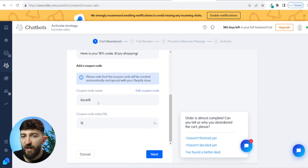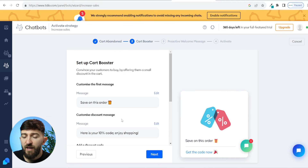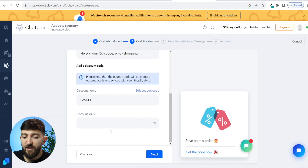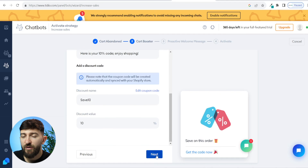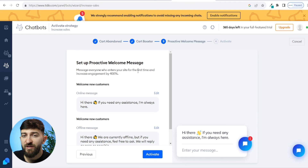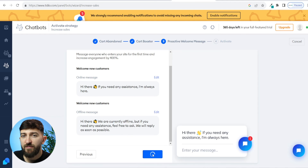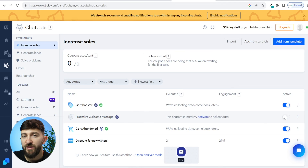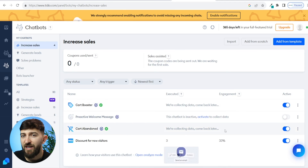You can also see the coupon code name and change it if you want, and change the discount value — 10%, 20%, whatever you prefer. Click next. This time we are setting up the cart booster, which sends the customer a 10% off discount code if they haven't purchased yet. Scroll down to change these values and any of the messages, then click on next. Finally, set up the proactive welcome message, which lets customers know you have a chatbot and they can reach out at any time if they need help. This helps build trust with first-time visitors. Scroll down and click on activate. You can of course toggle any of these automations on and off at any point.